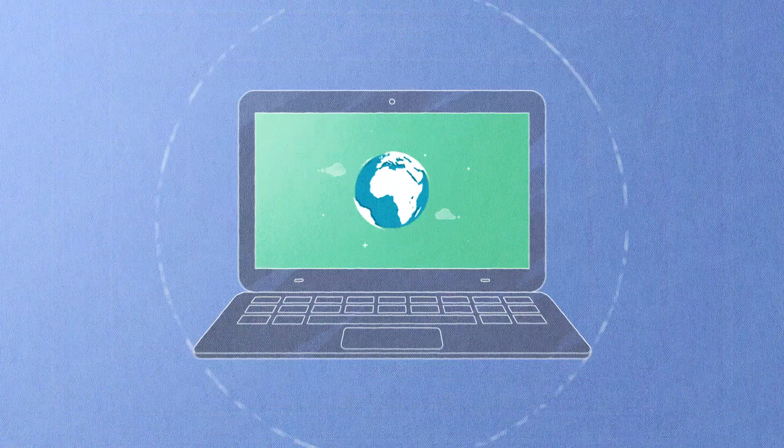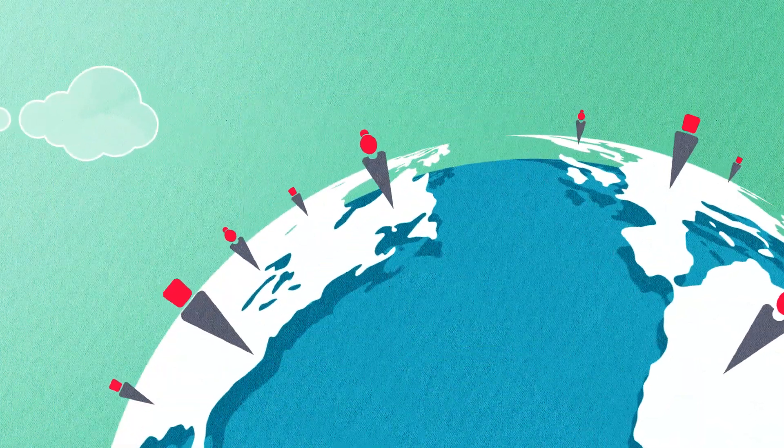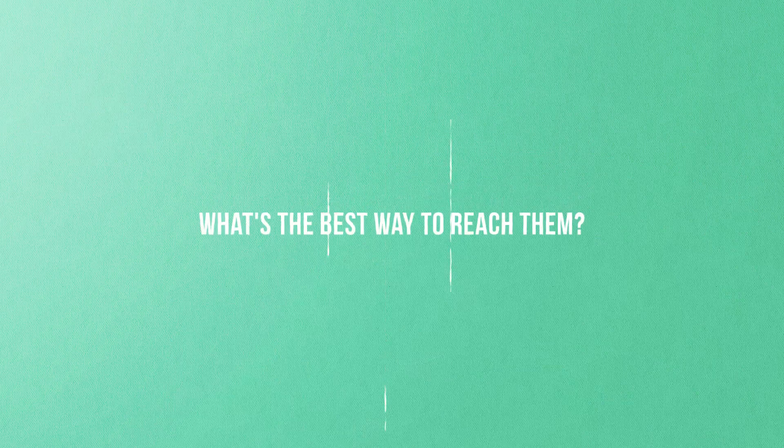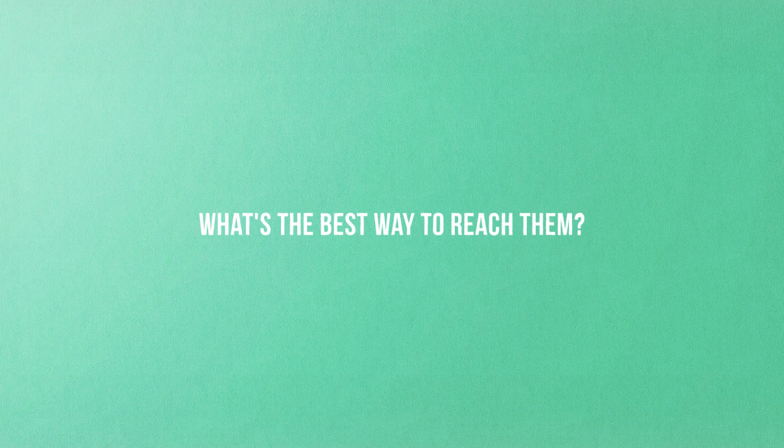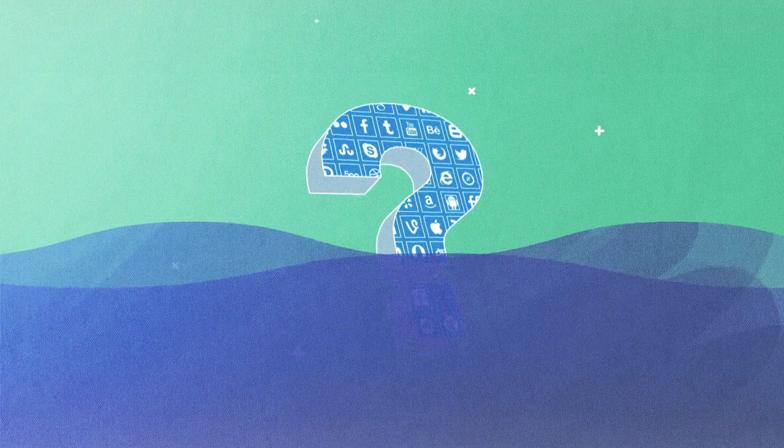When the world moved online, so did your customers. What's the best way to reach them? Through social media.